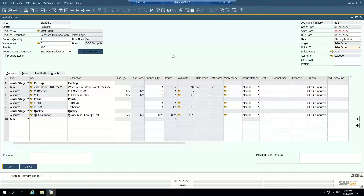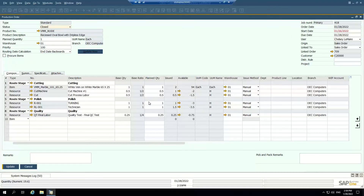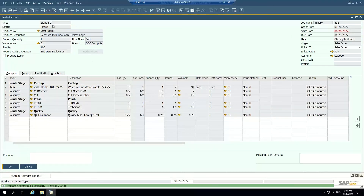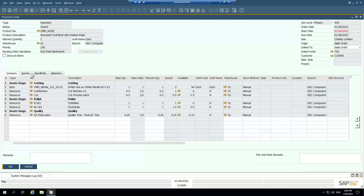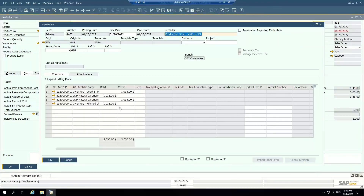Once I've issued all my components and received all my finished goods, the final step is to close this production order. This is typically done by a production manager or scheduler — somebody responsible for saying yes, this job has completed and we want to close it. What that will do is post the variance to the general ledger. When I update, the production order is now closed, you'll no longer see it on the schedules, and my total variance has been posted with a journal entry showing the variances posted to the general ledger.